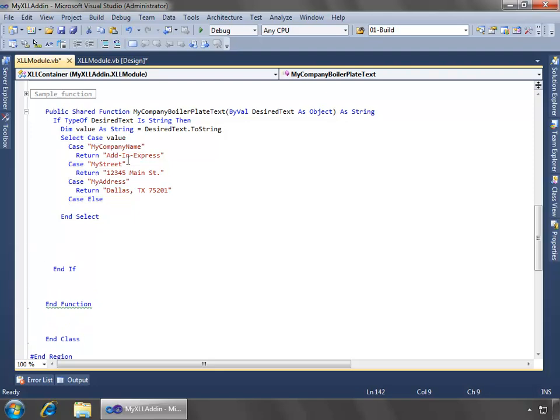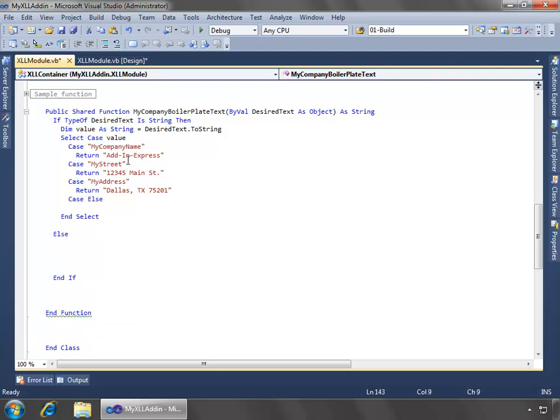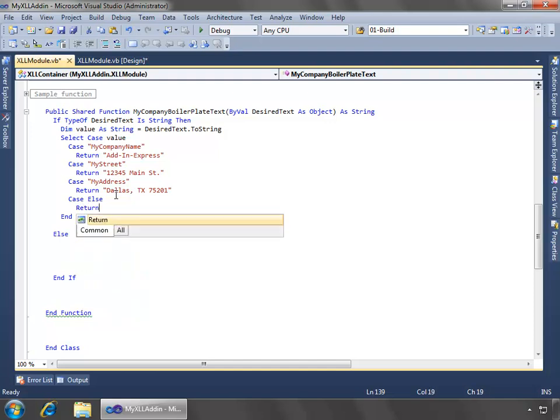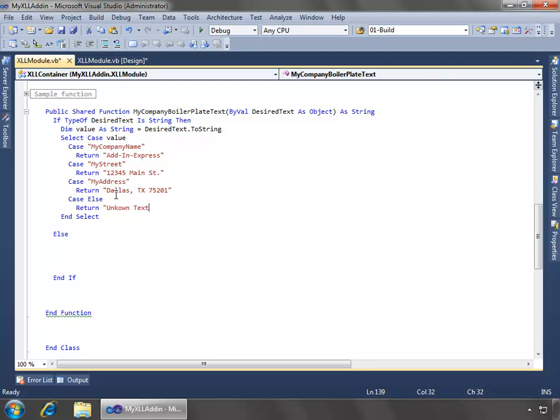Now, let's finish our if statement. So if the value is not a string, then actually, let me change this right here on the case else to say return unknown text.